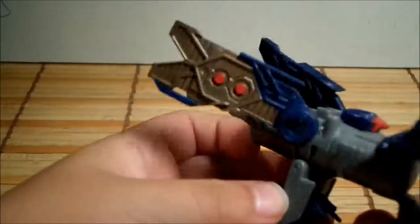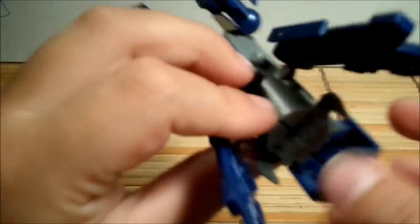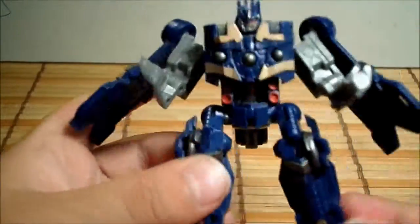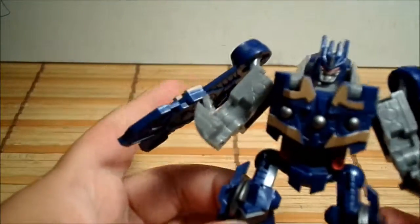And the transformation of this guy back to robot is very easy. Flip out the feet. There you have it. There you have Soundwave back in robot mode. It's very easy.